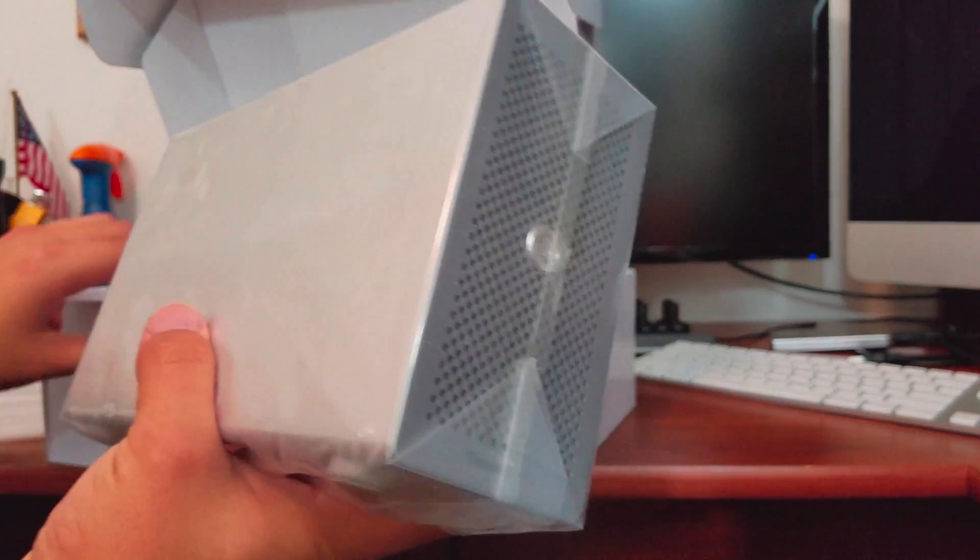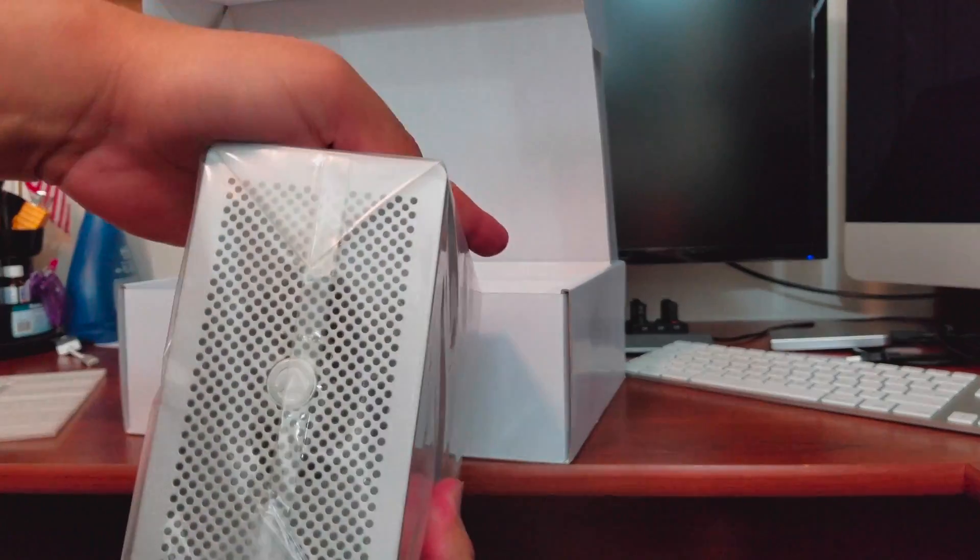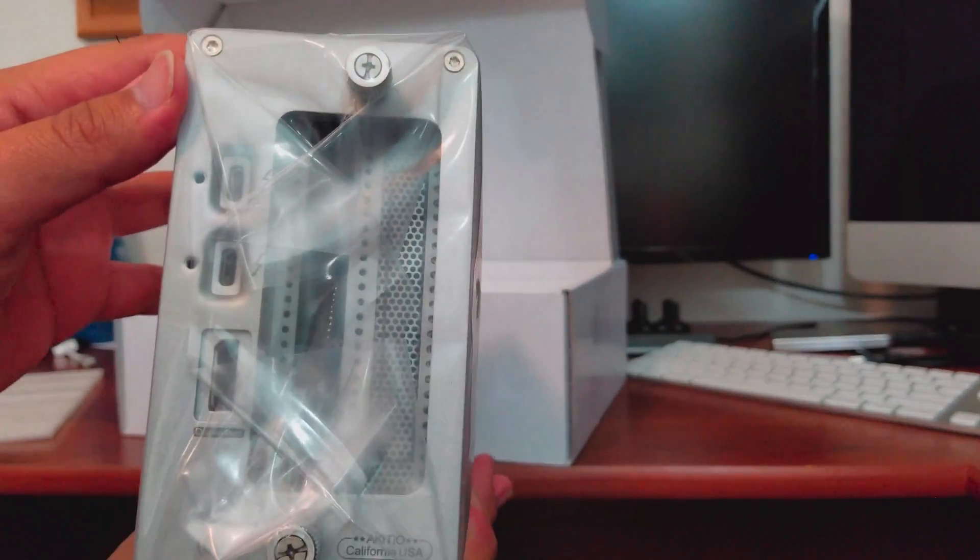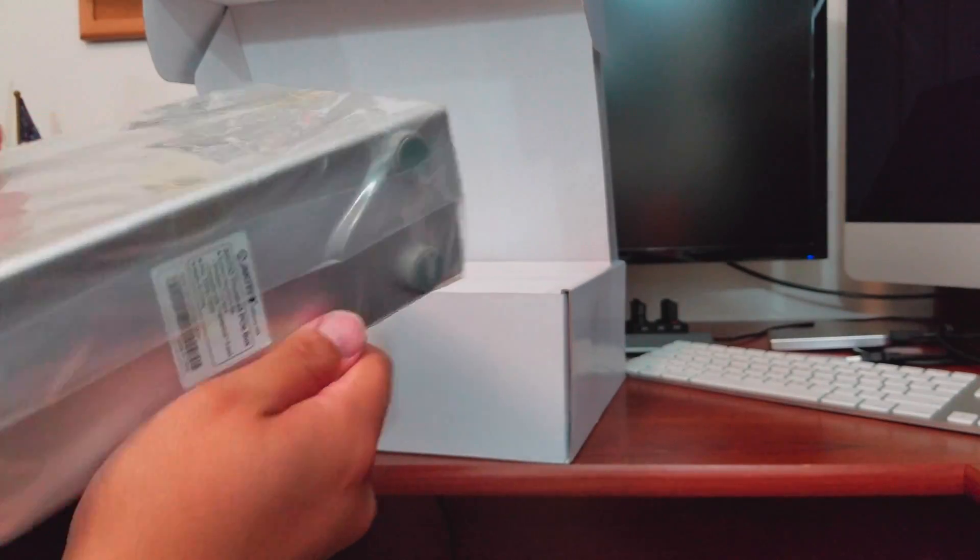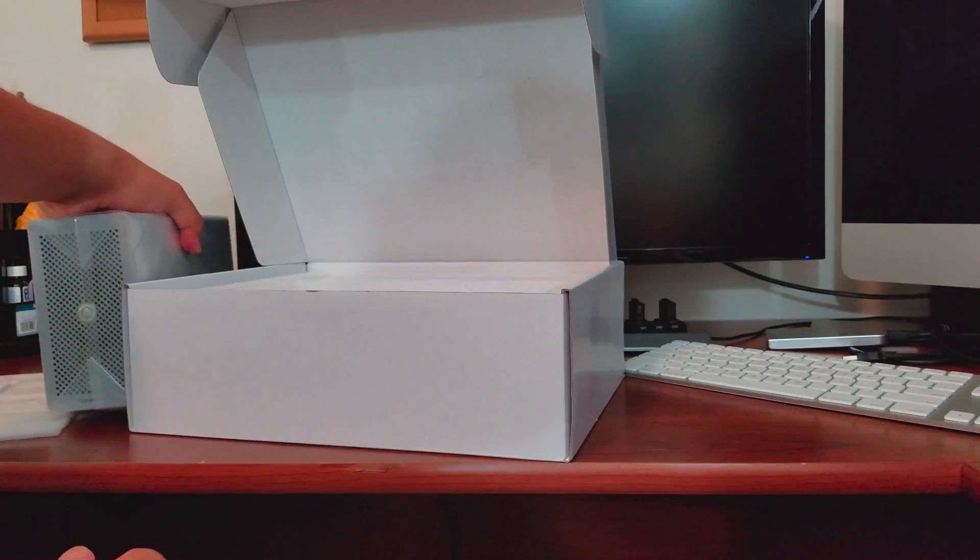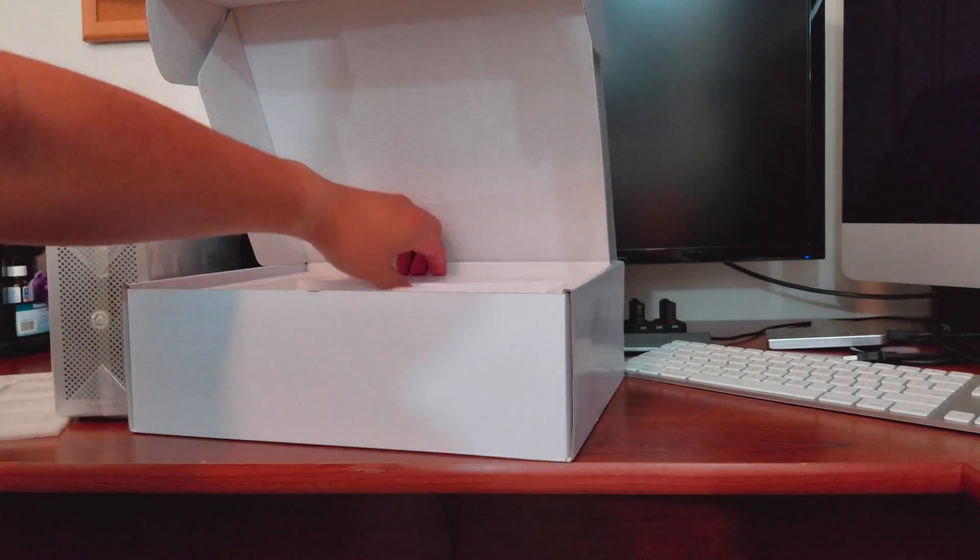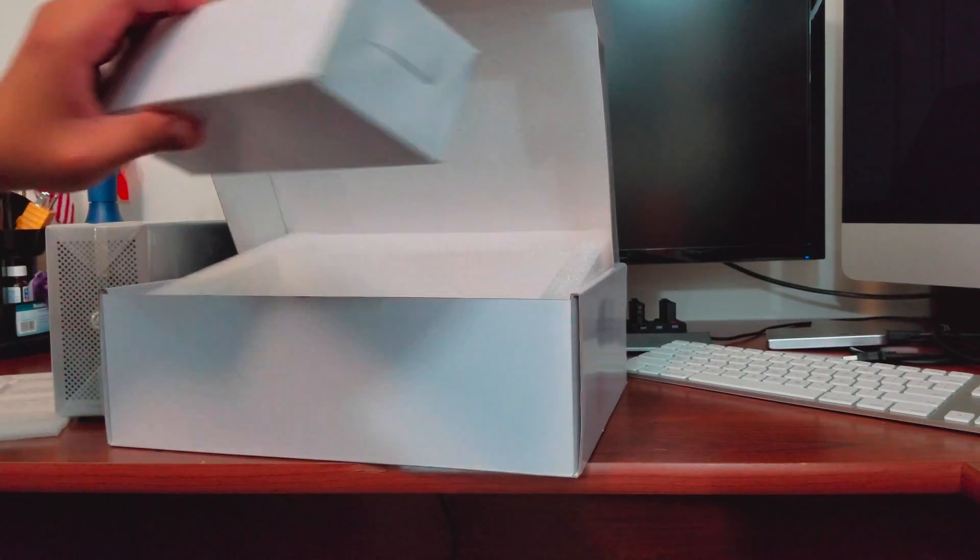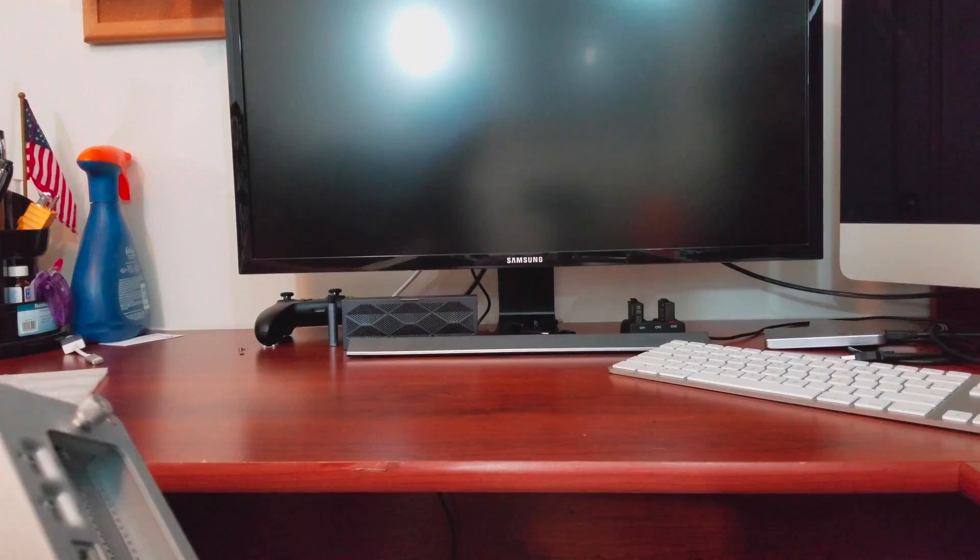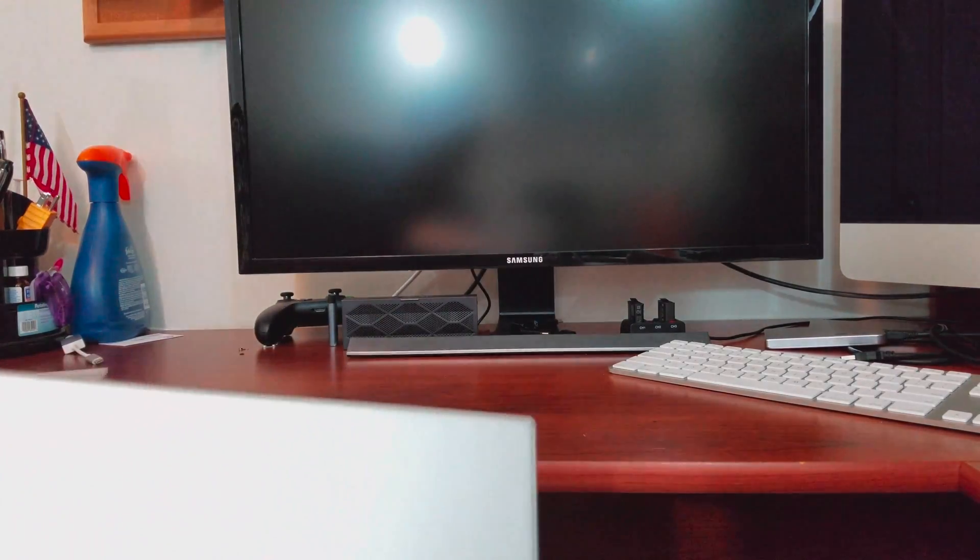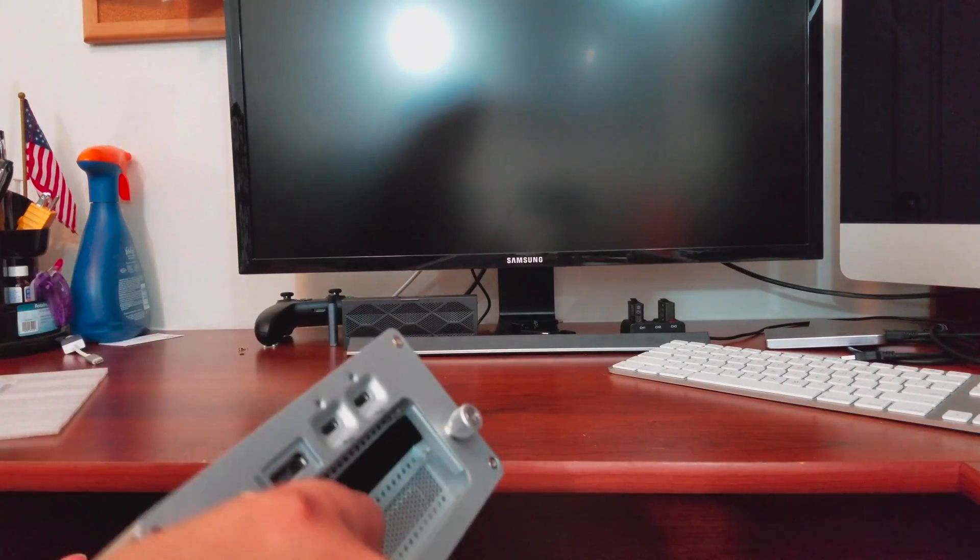So I went ahead and, as you saw in the beginning of the video, I went out and bought a 120 watt power adapter which is definitely capable of powering that GPU. So right now I am opening up the packaging.